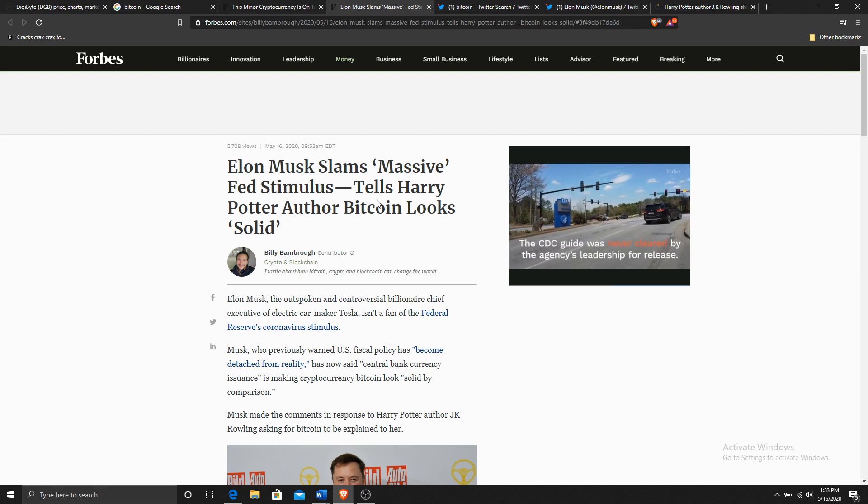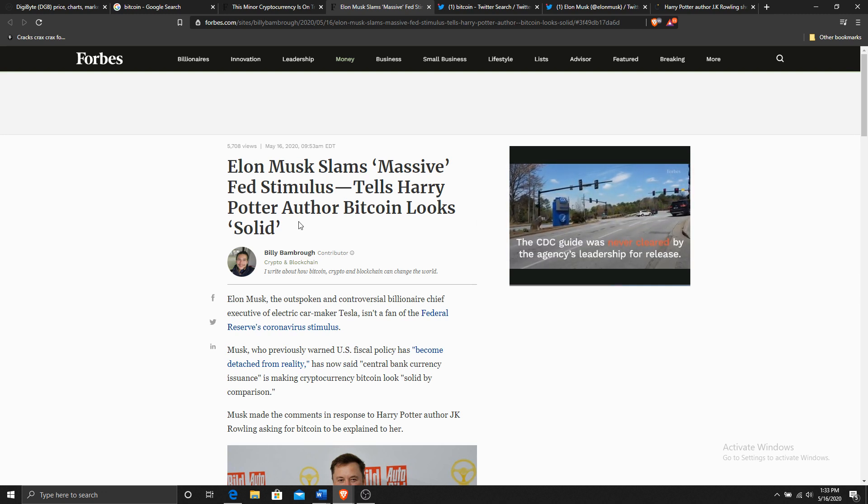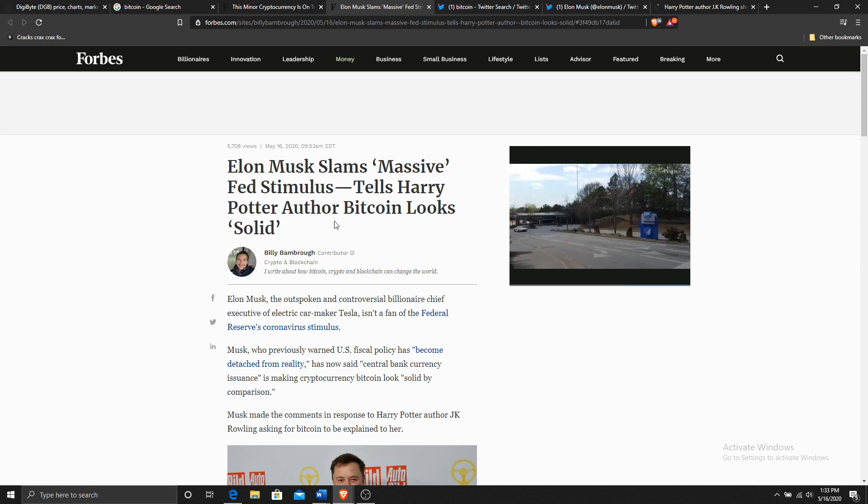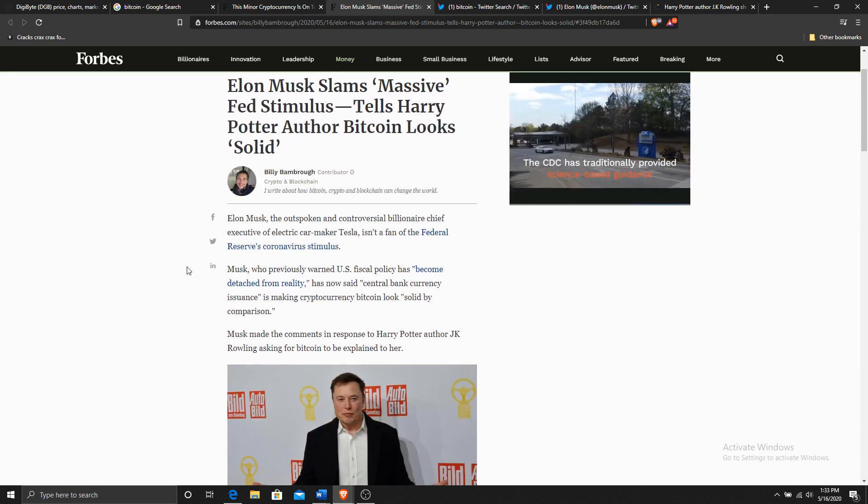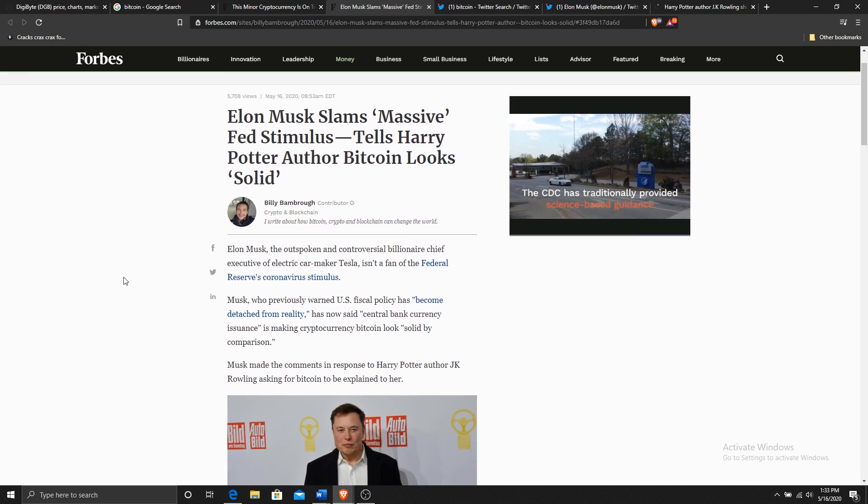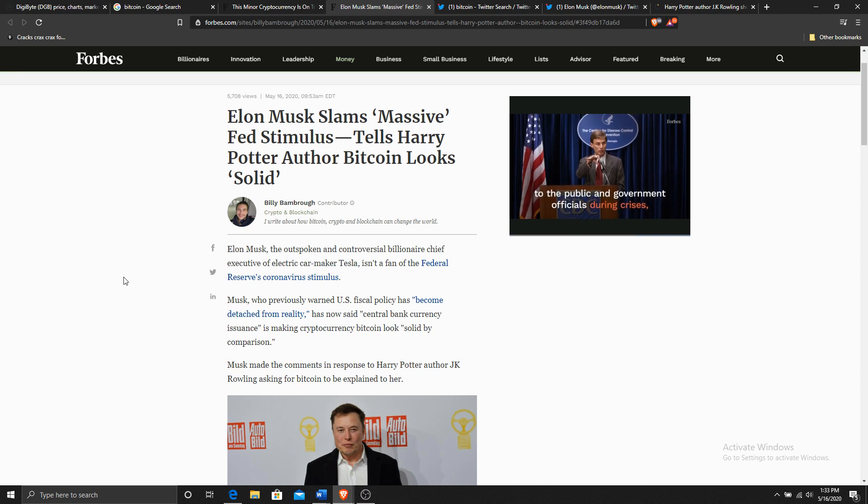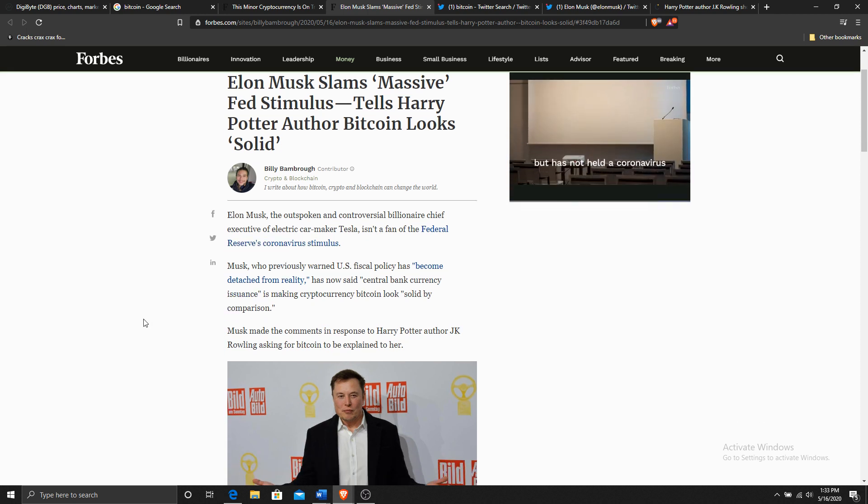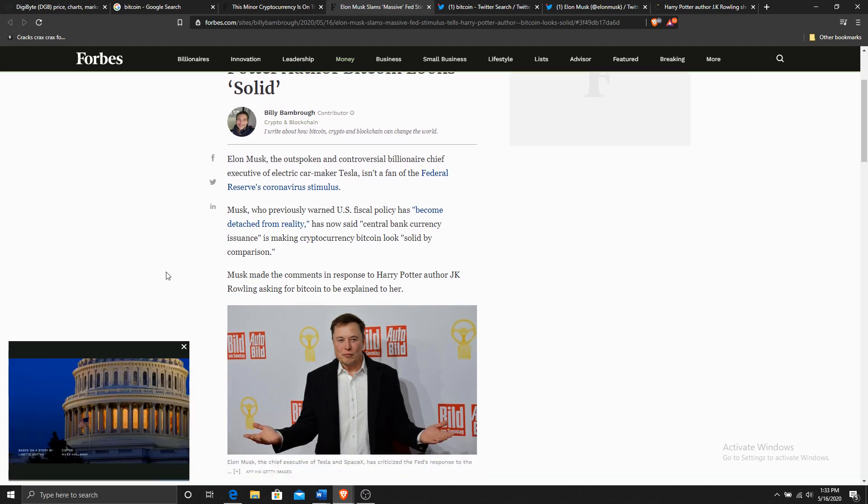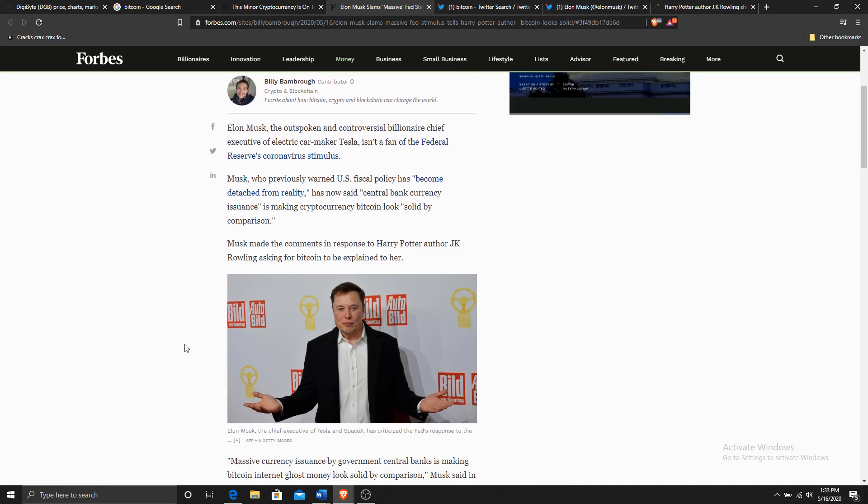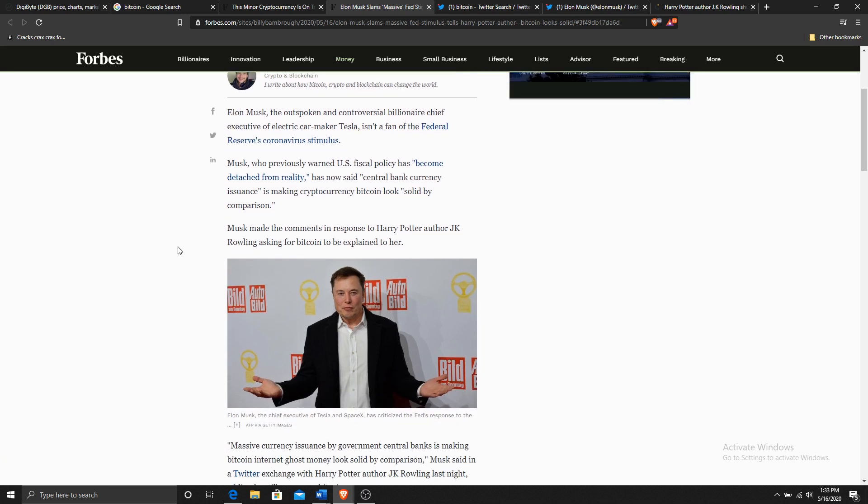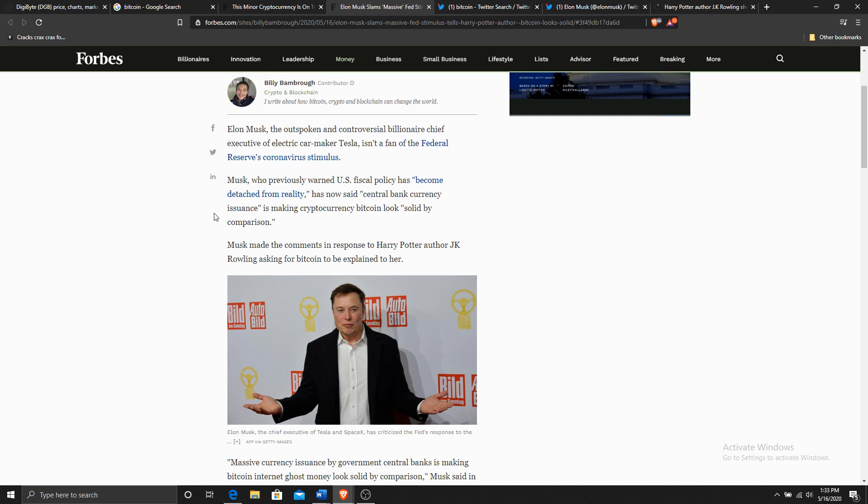Of course, tells Harry Potter author Bitcoin looks solid. Elon Musk, the outspoken and controversial billionaire chief executive of electric car maker Tesla, isn't a fan of the current stimulus package. Musk, who previously warned U.S. fiscal policy has become detached from reality, has now said central bank currency is definitely interesting. He's making cryptocurrency Bitcoin look solid by comparison.